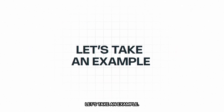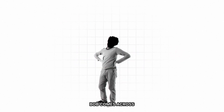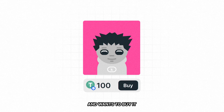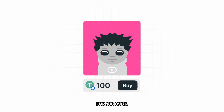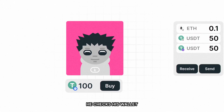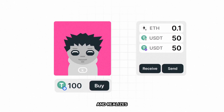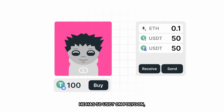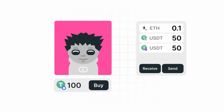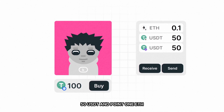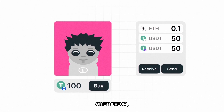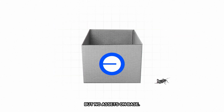Let's take an example. Bob comes across an NFT on Base Chain and wants to buy it for 100 USDT. He checks his wallet and realizes he has 50 USDT on Polygon, 50 USDT and 0.1 ETH on Ethereum, but no assets on Base.